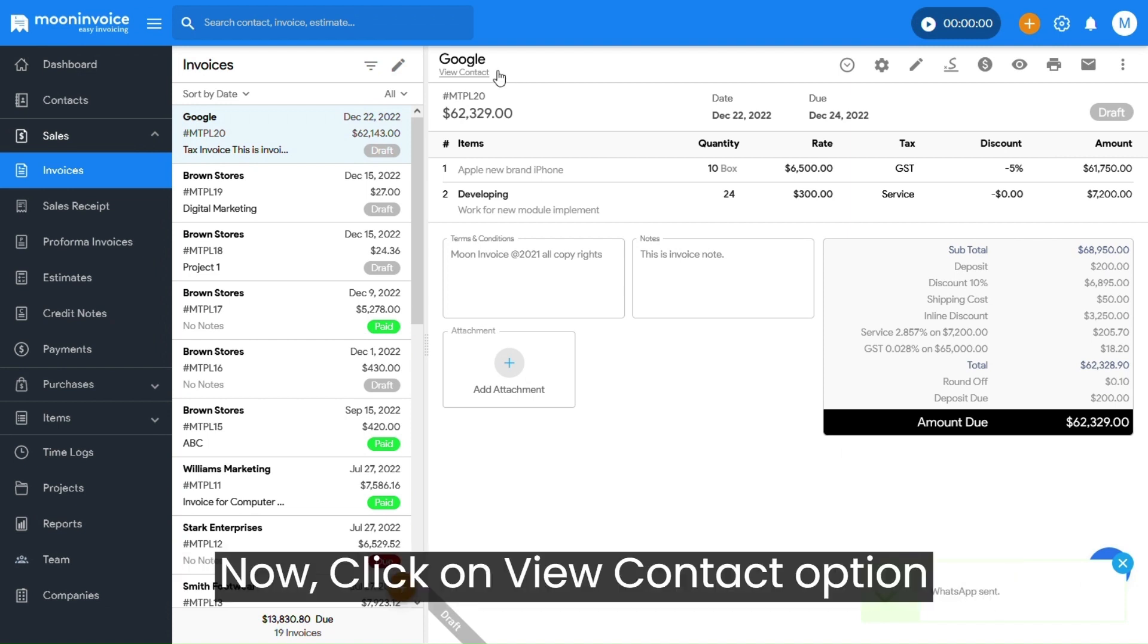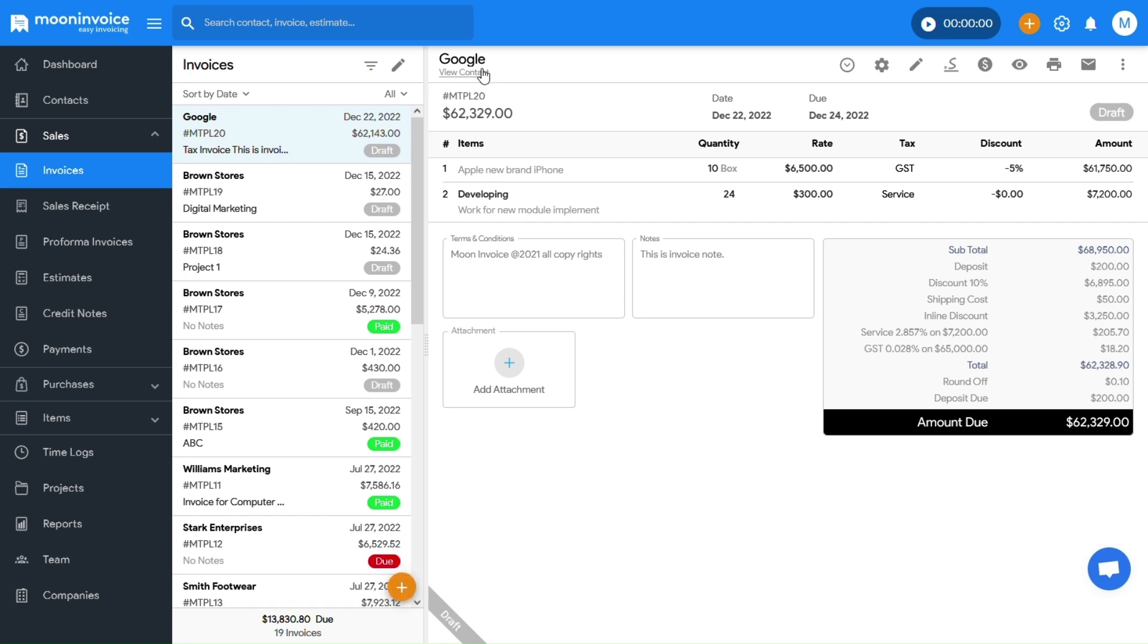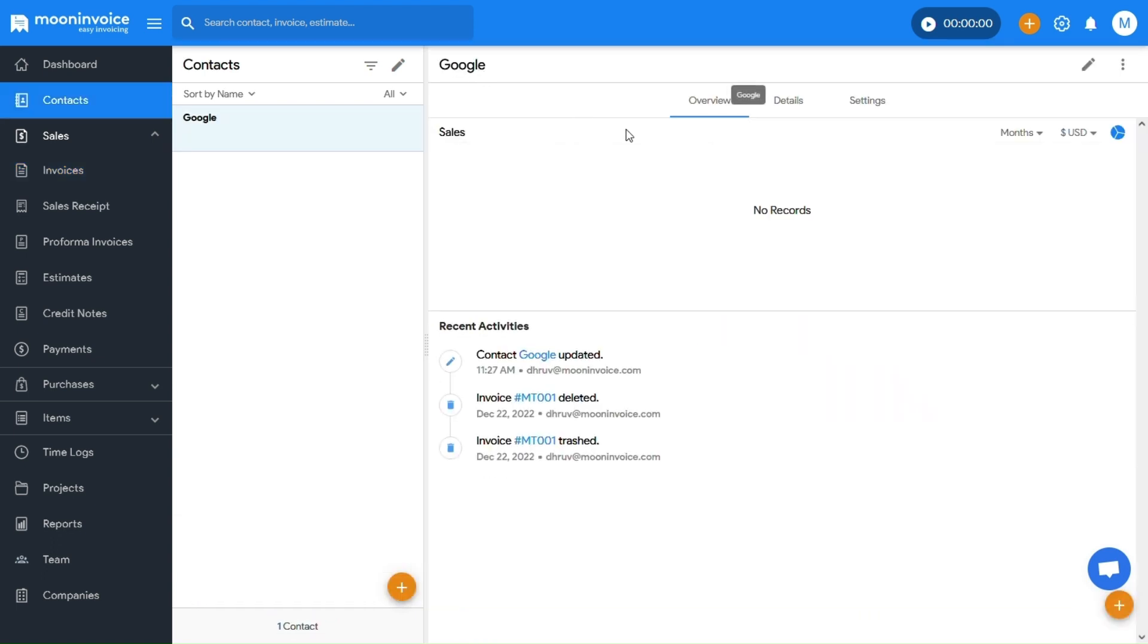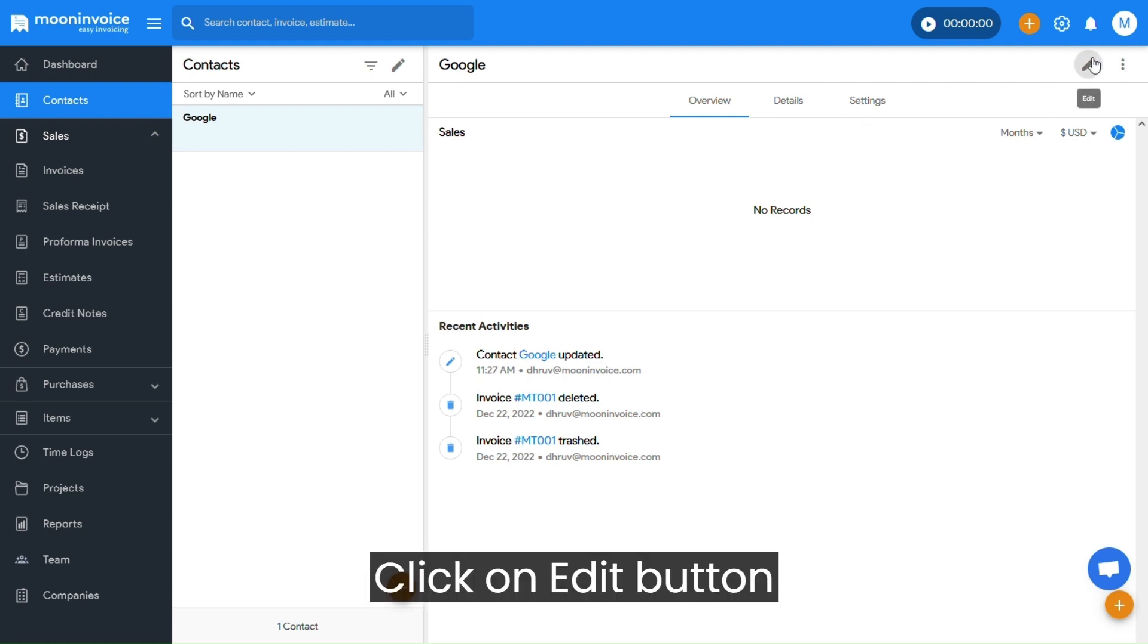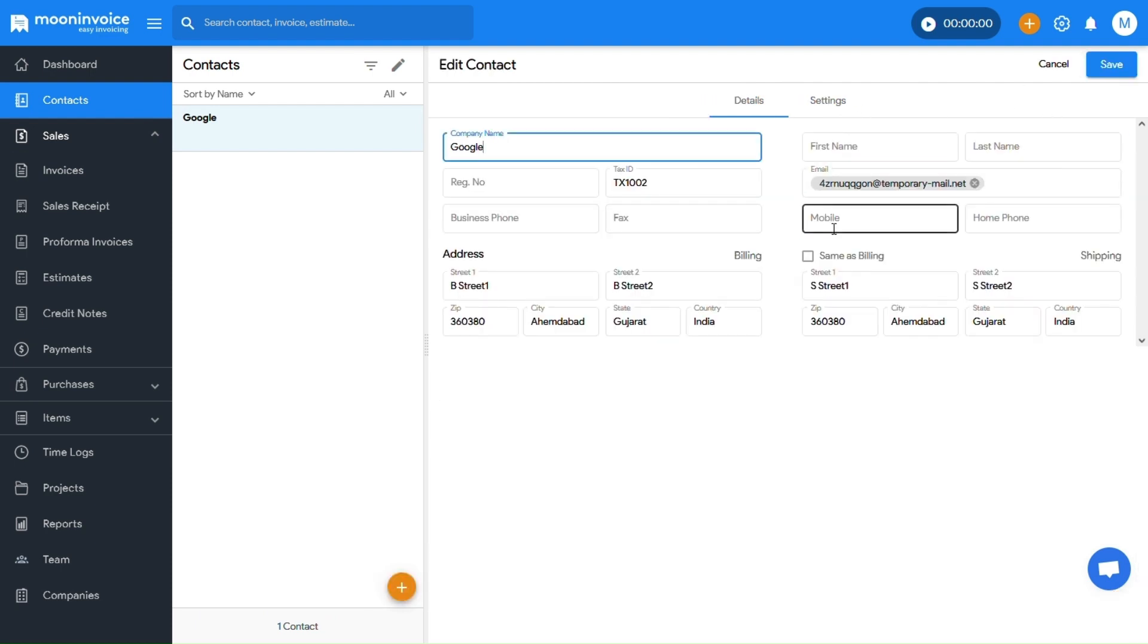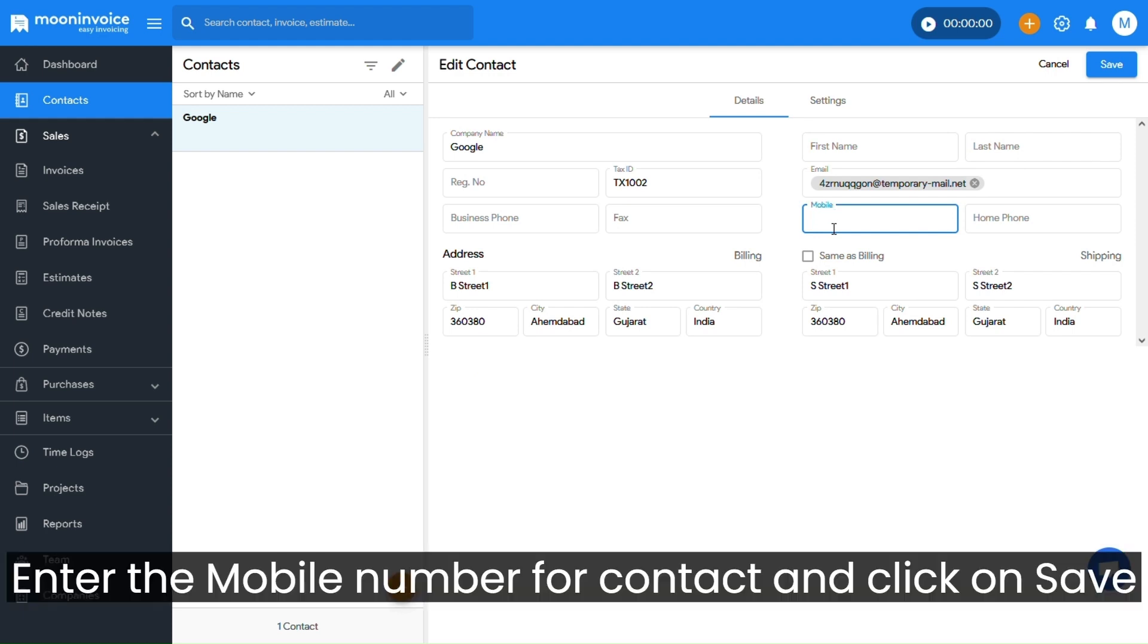Now, click on View Contact option. Click on Edit button. Enter the mobile number for the contact and click on Save.